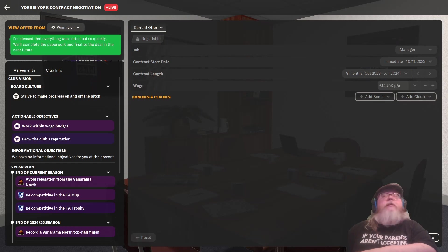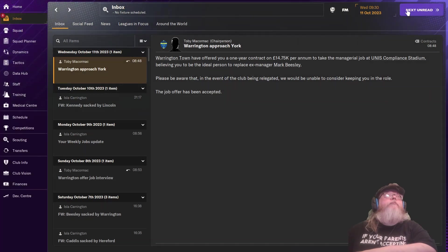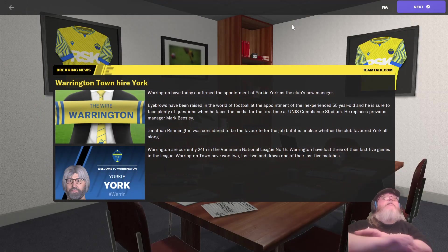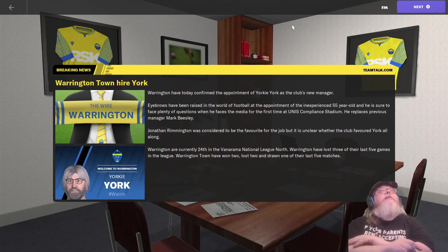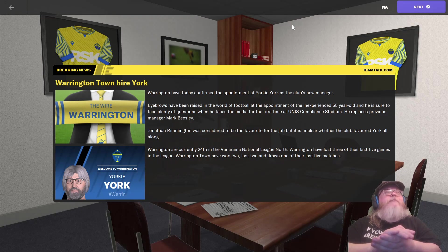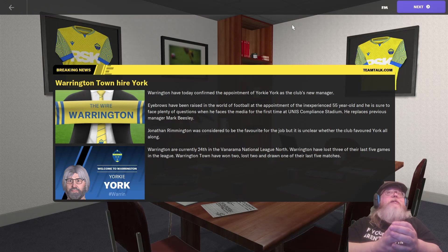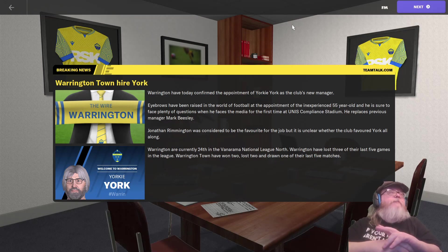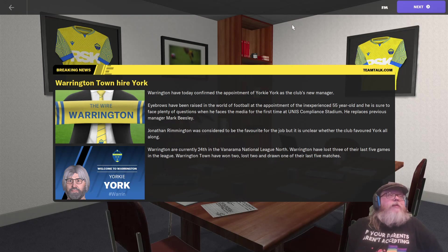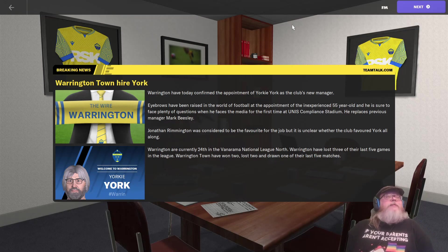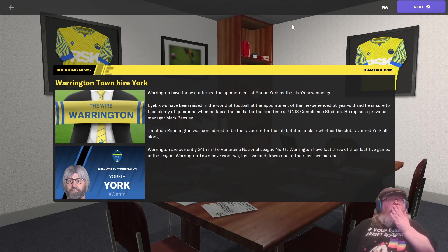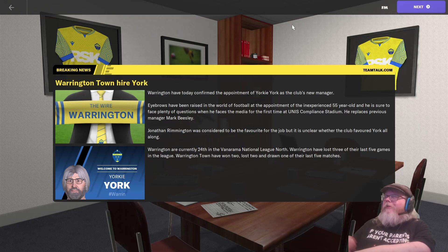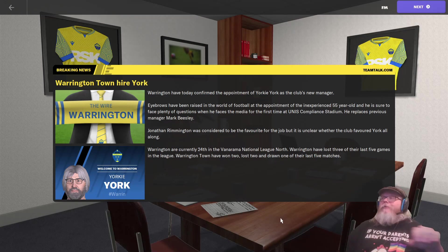Warrington to consider you keeping the role. Yeah, that's unexpected. So, work within wage, grow the club's reputation, avoid relegation, be competitive. Record Van Raam and North, top half finish, but these are future seasons. We may not even be here then. Start negotiations. And I don't really see that there's anything else I can ask for, so I'm going to finalise the deal. Pleased everything was sorted out so quickly. Me too. Warrington Town. Warrington have today confirmed the appointment of Yorkie York as the club's new manager. Eyebrows have been raised in the world of football at the appointment of an experienced 55-year-old and he is sure to face plenty of questions when he faces the media for the first time at the Eunice Compliance Stadium. Jonathan Ringmington was considered to be favourite for the job, but it is unclear where the club favoured York all along. Warrington are currently 24th in the Van Raam and National League. Won two, lost two, drawn one. All right, my friends, that's where we're going to end for today. Join us next time as we pick up the reins at Warrington.